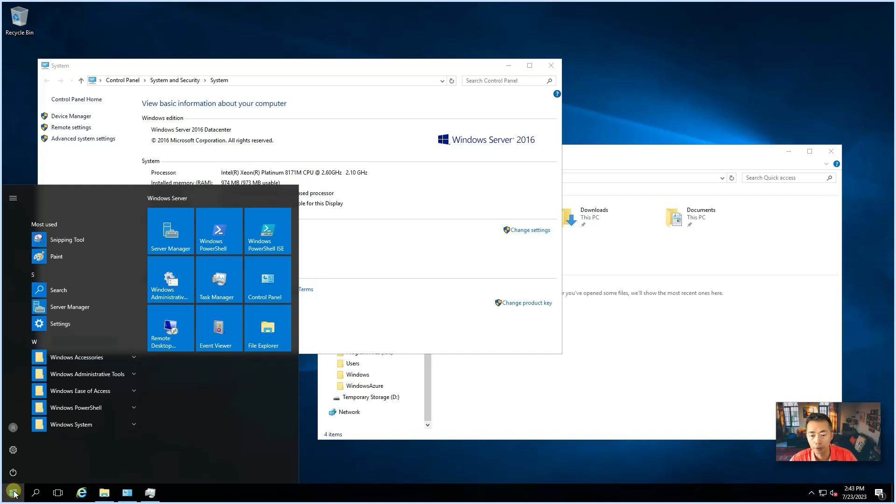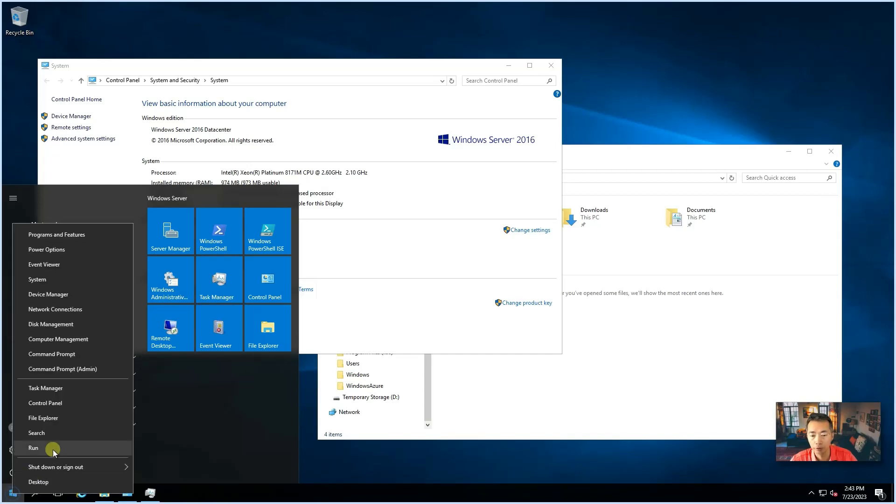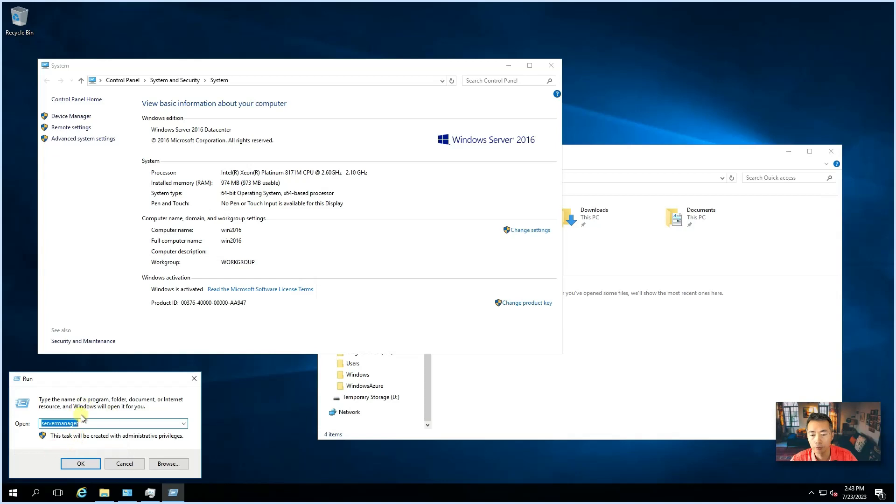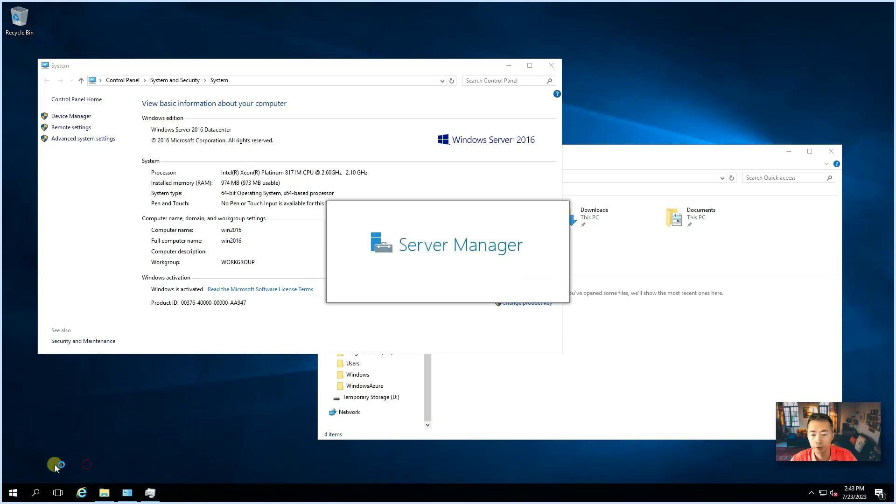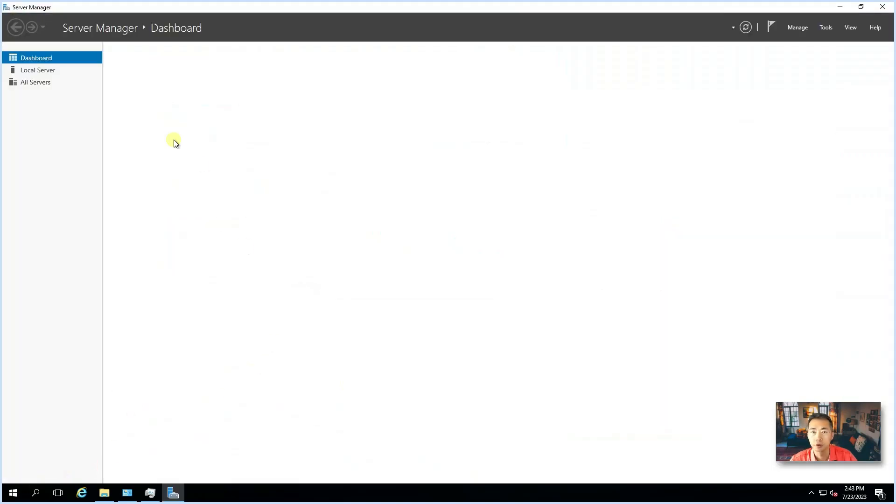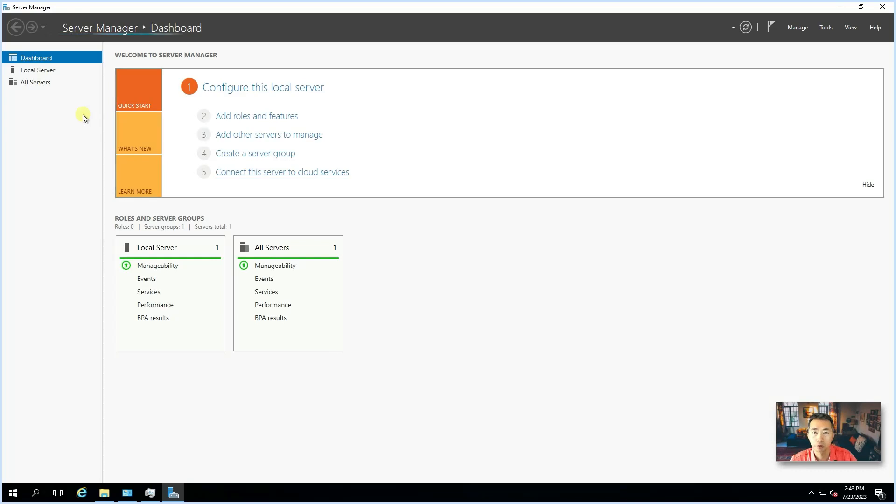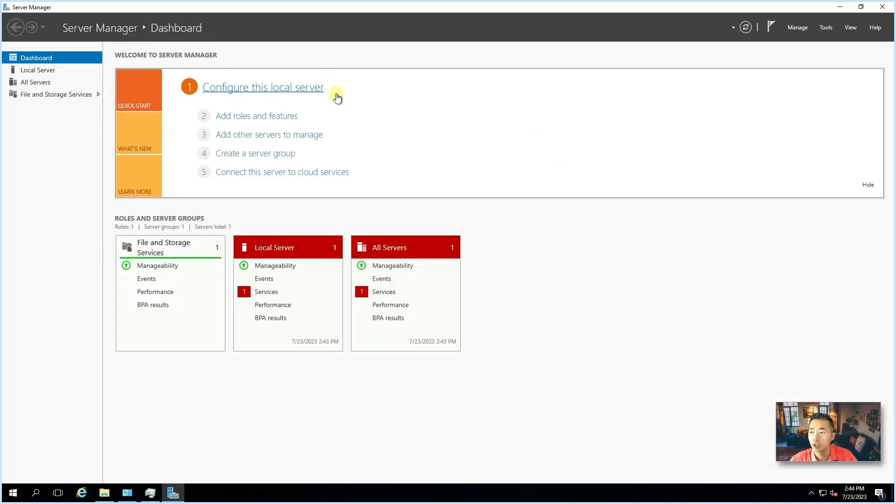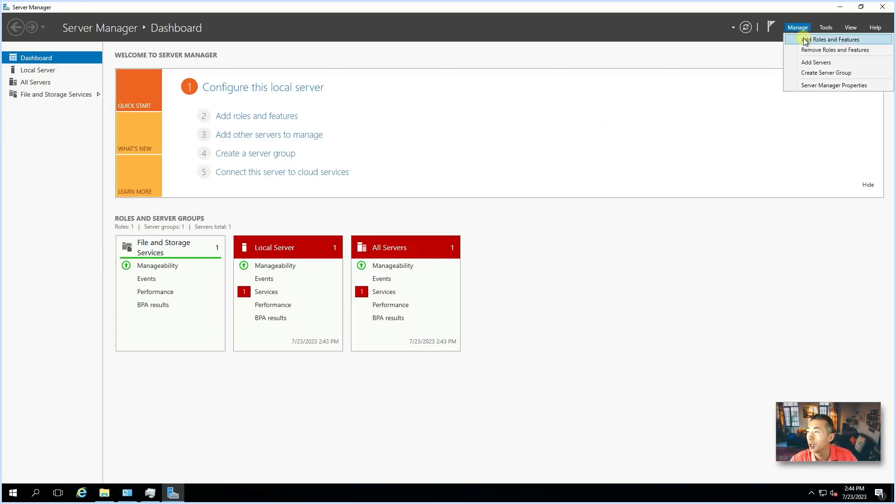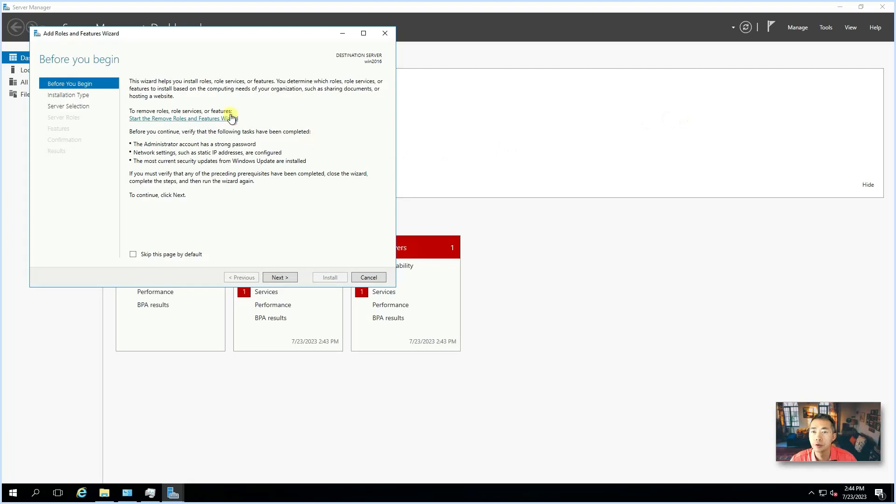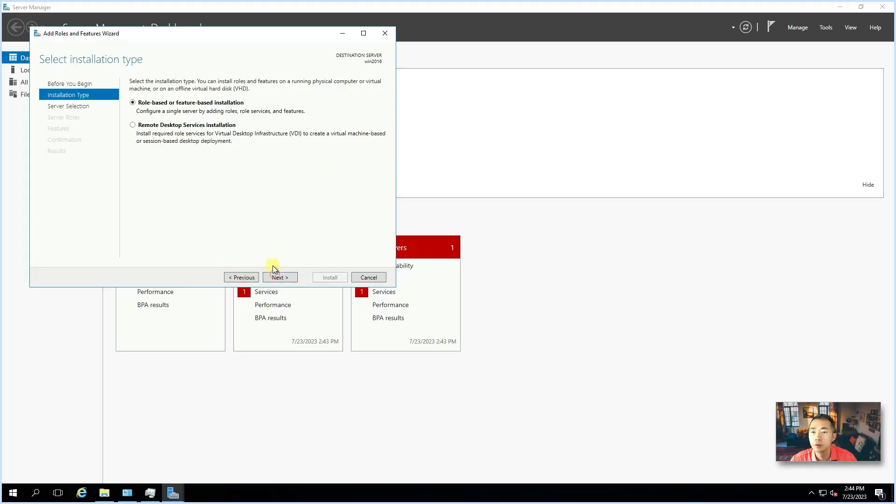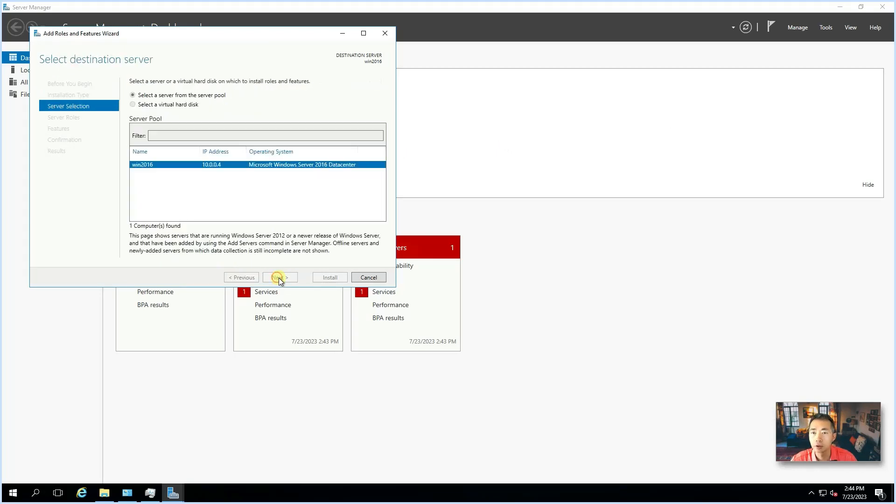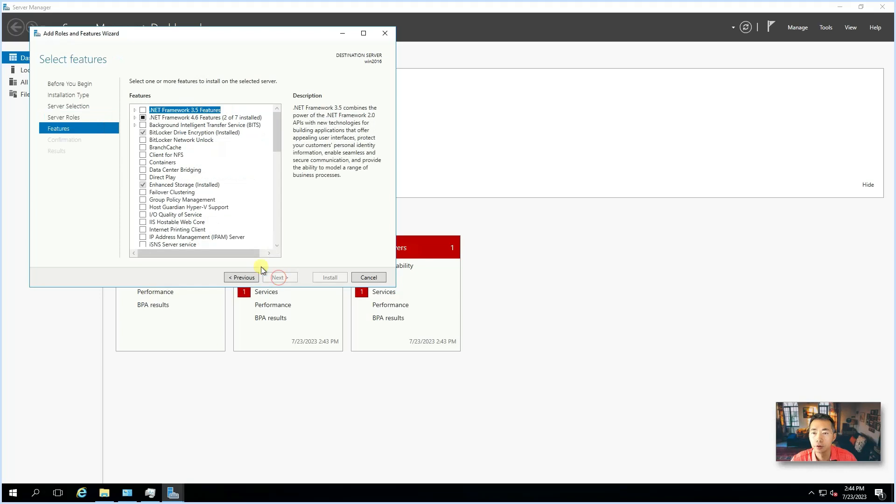To launch server manager, you can click your Windows button server manager or run it from your Windows server manager. Simple. Just click on it. Then you will get this server manager dashboard. Go to manage and we're going to add a new feature. Next, next, next. In the features window, scroll down.